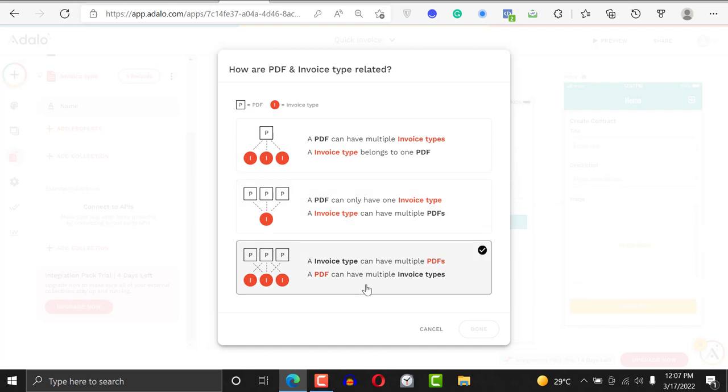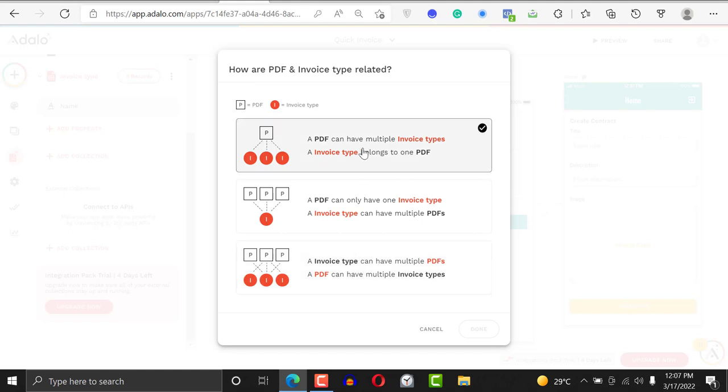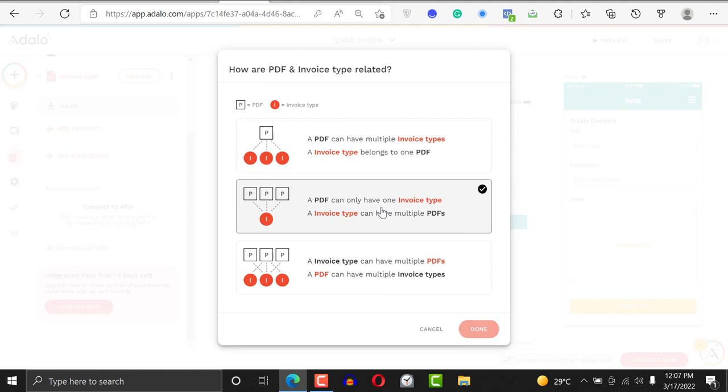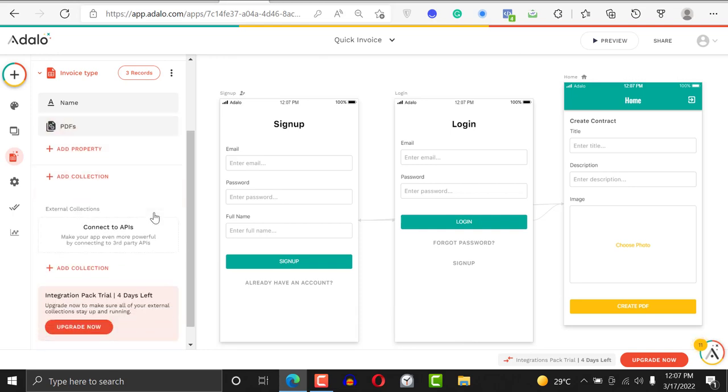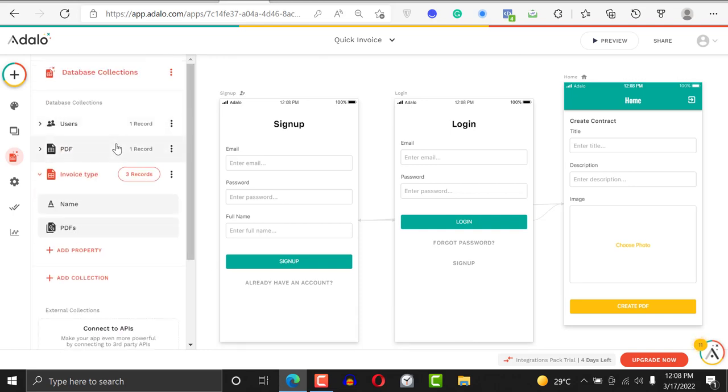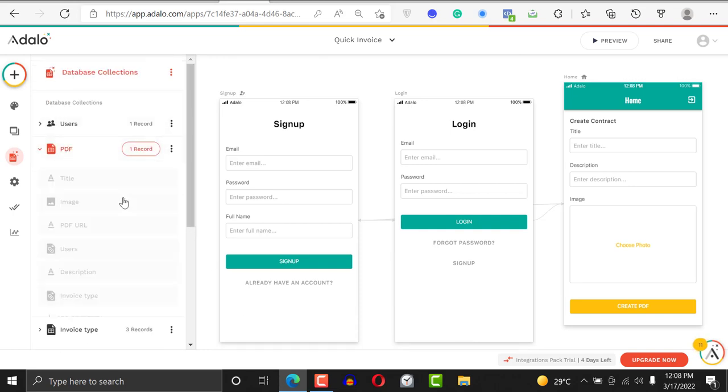A PDF can have multiple invoice types? No, we're not picking the first one. We're picking this one: a PDF can only have one invoice type and invoice type can have multiple PDFs. Click on done, click on save. Now we have a relationship both ways.